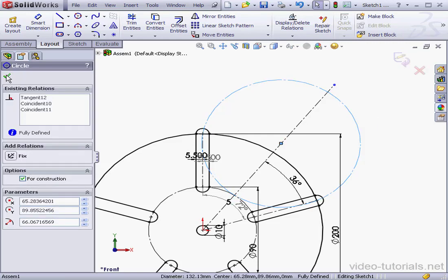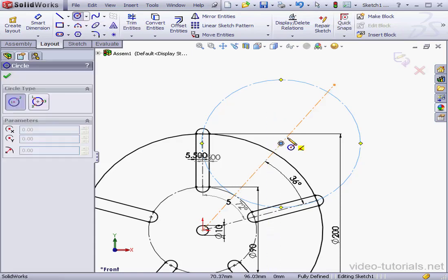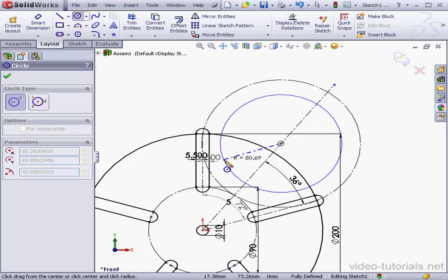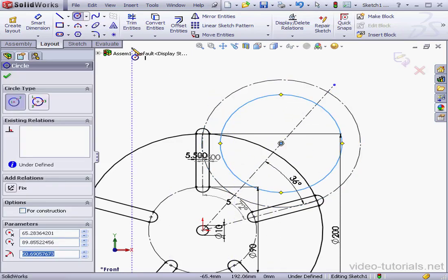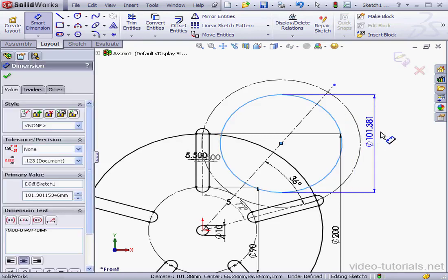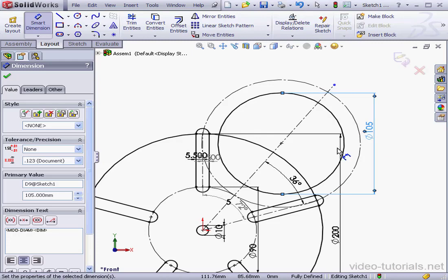Let's create a cut. I'll start with the circle tool. I'll drop it about here. And let's dimension our circle. We'll give it a 105 millimeter diameter. OK.